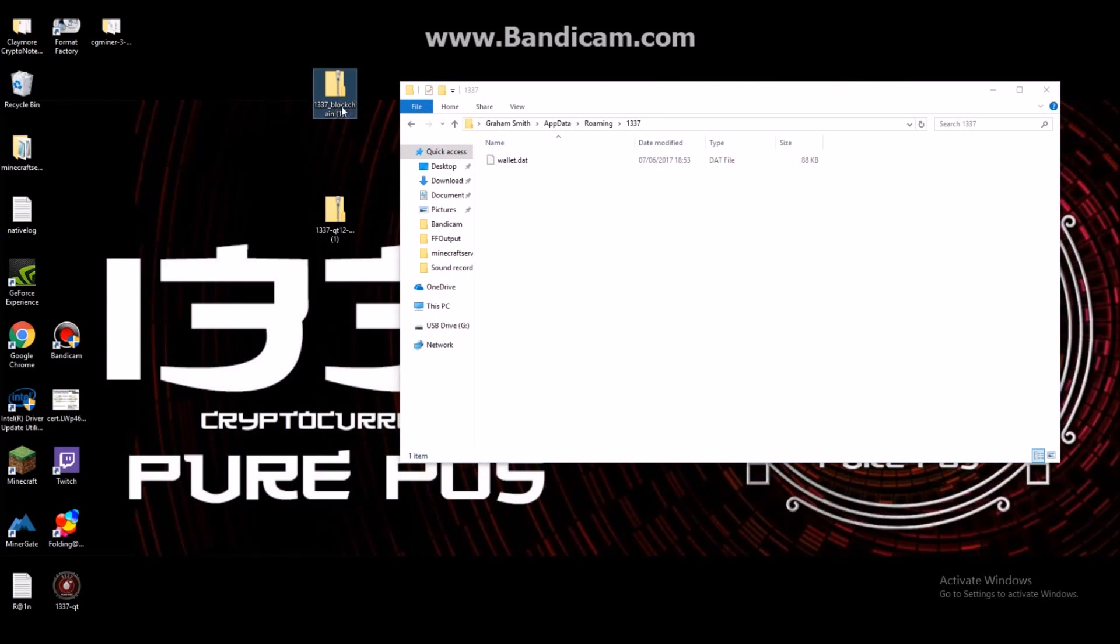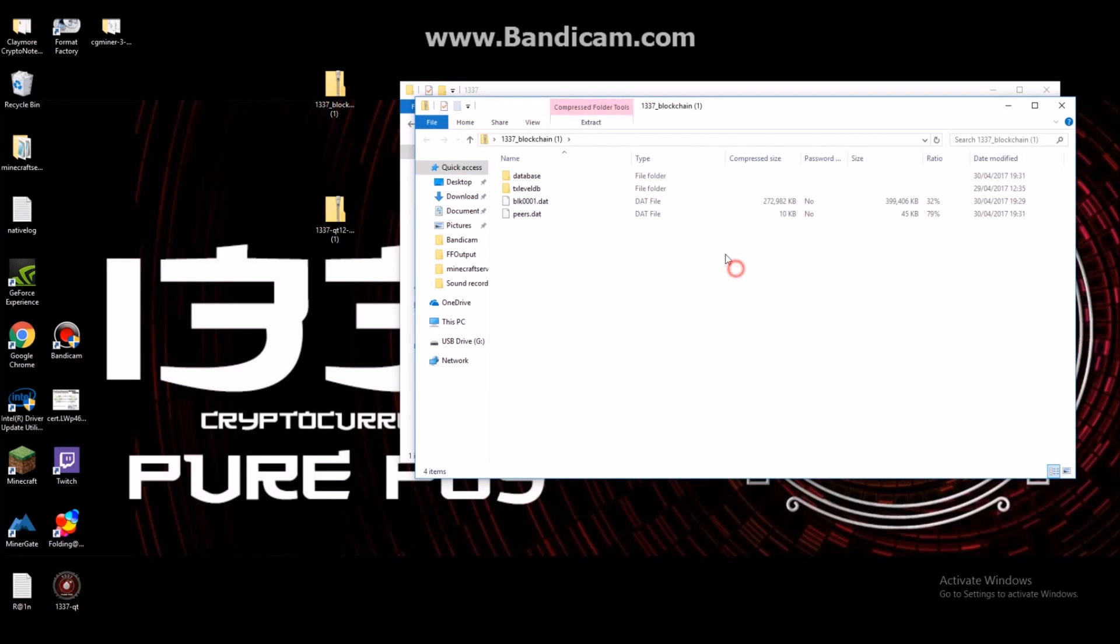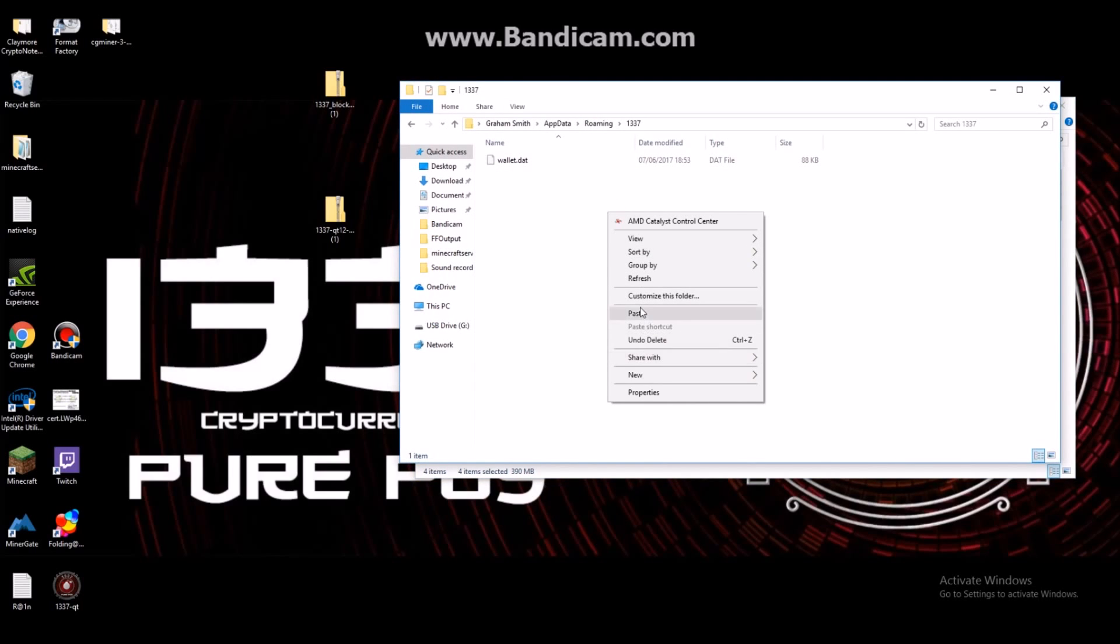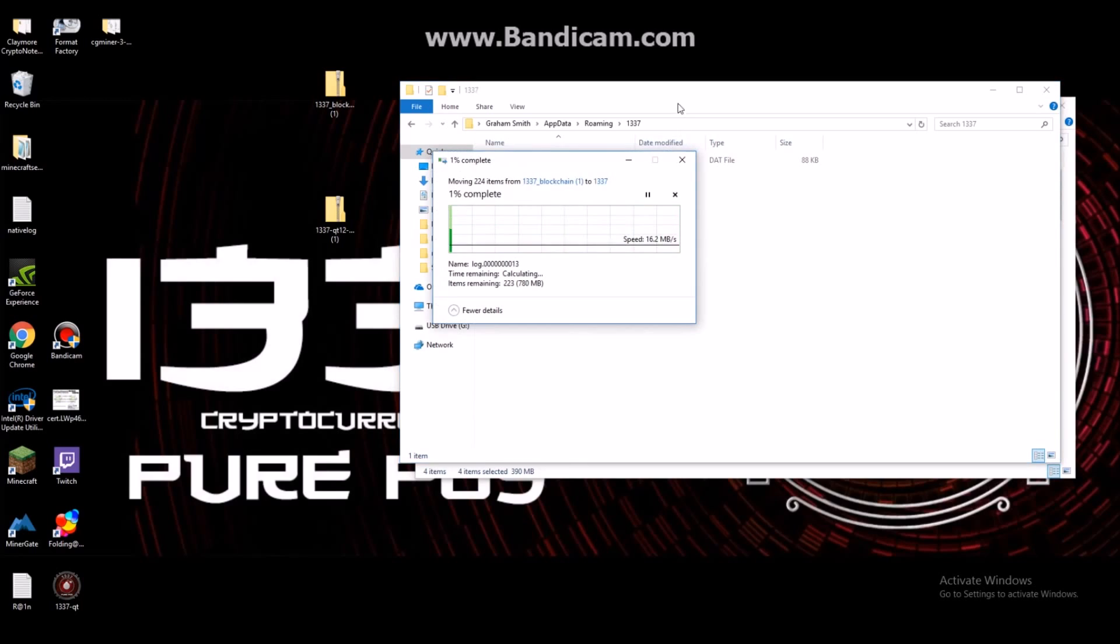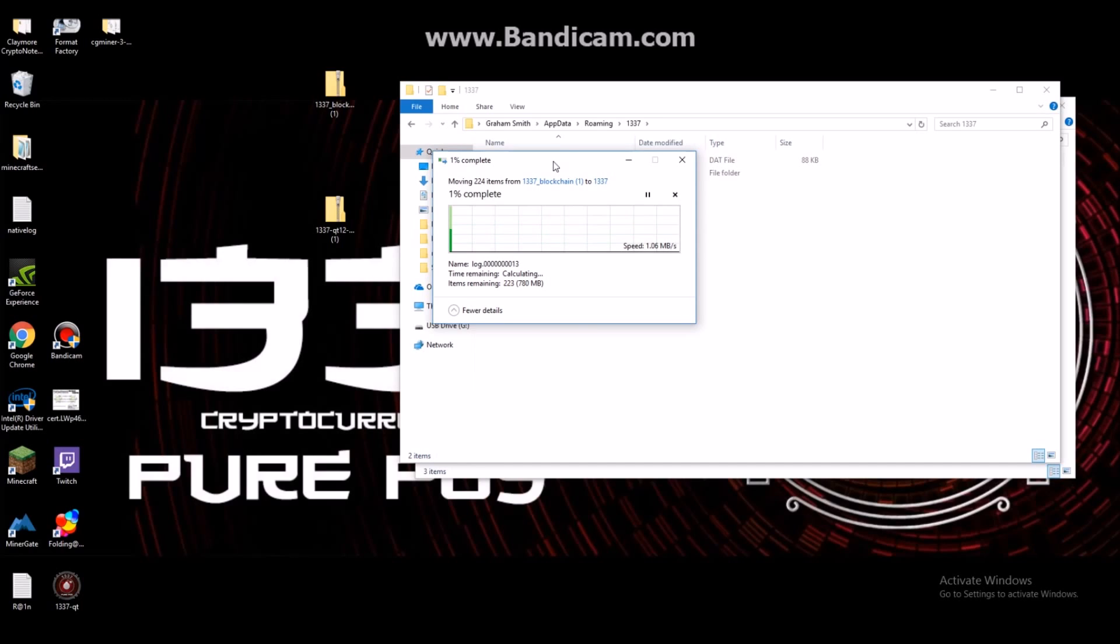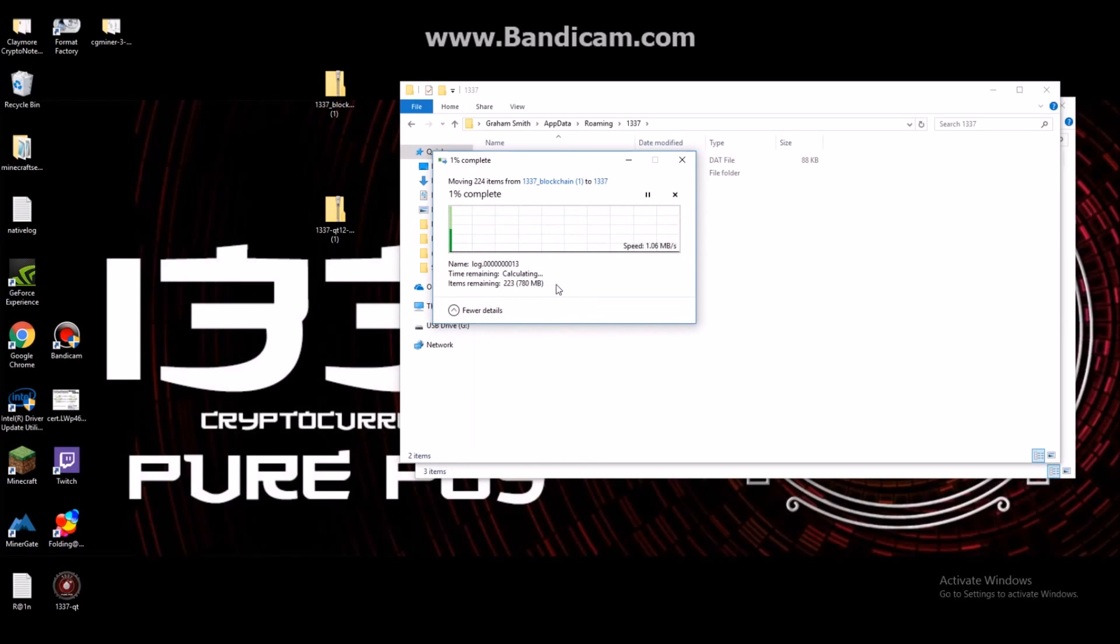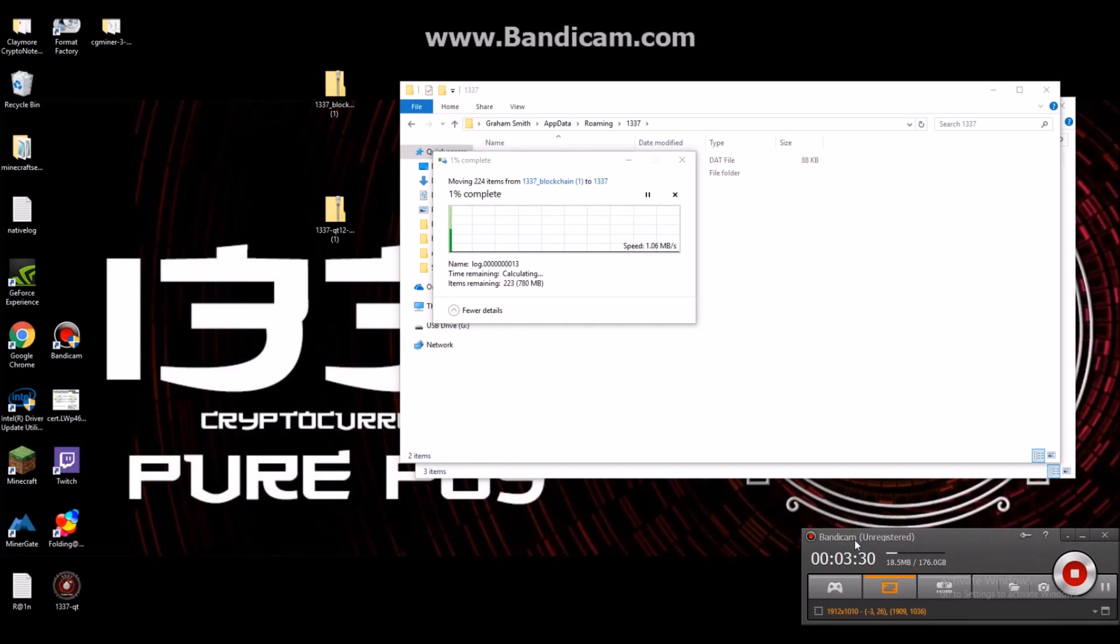So go over now to your LeetBlockchain and copy or just move, you can cut, move, whatever you choose to do, and you want to paste that into the Leetcoin roaming folder. This will take a little while again depending on the power of your computer, so you just have to leave it to run. I'm going to pause the video and let it complete otherwise this will take a little bit longer, so I shall be back in a moment.